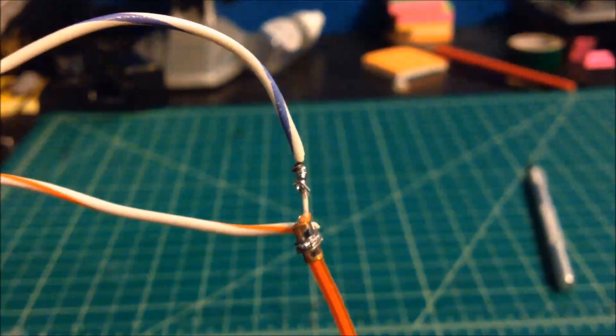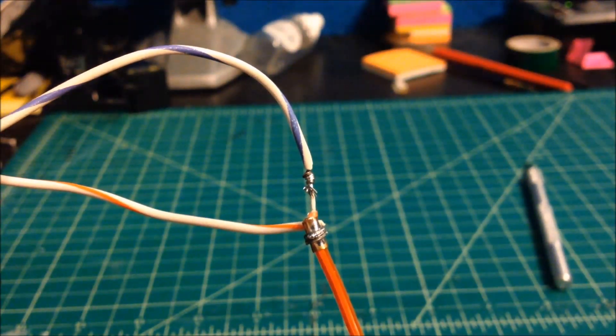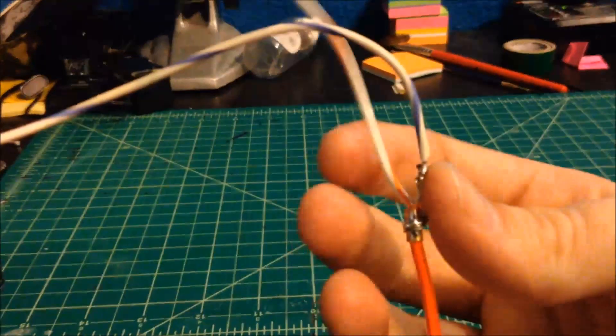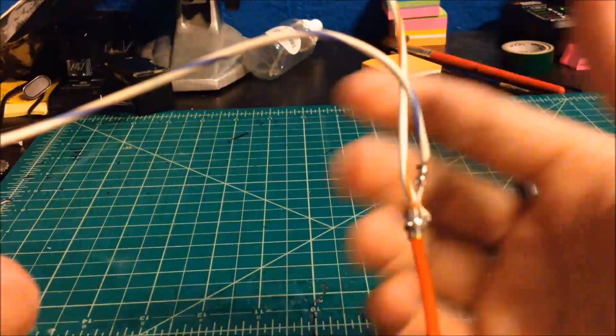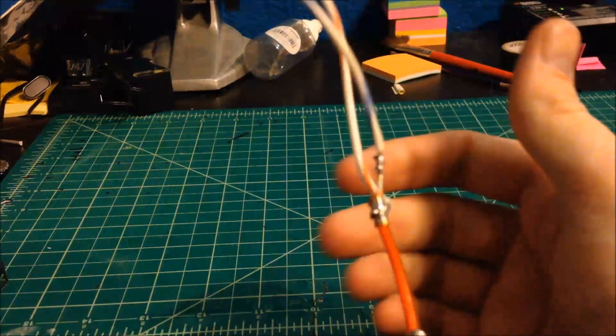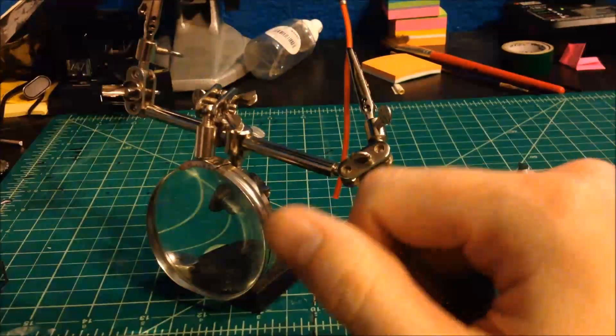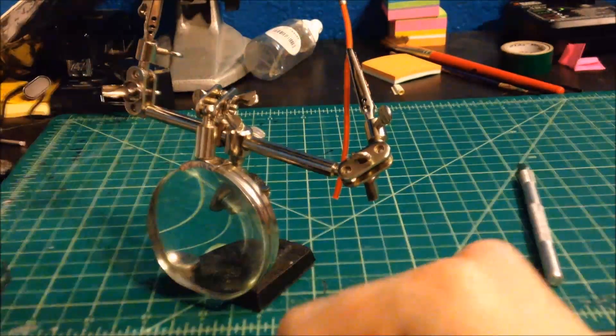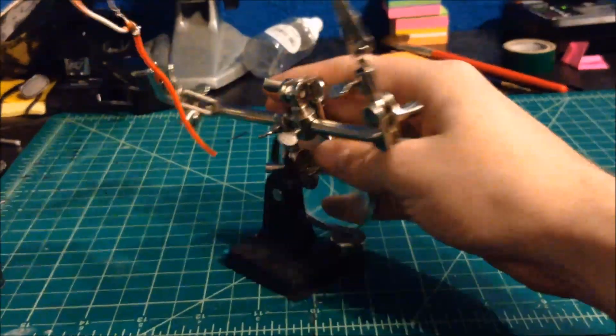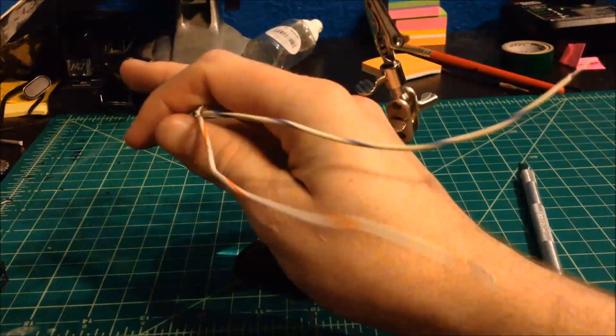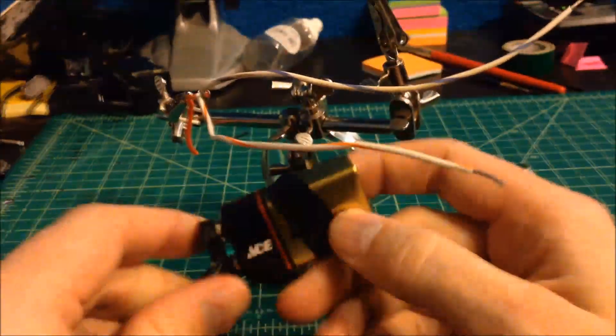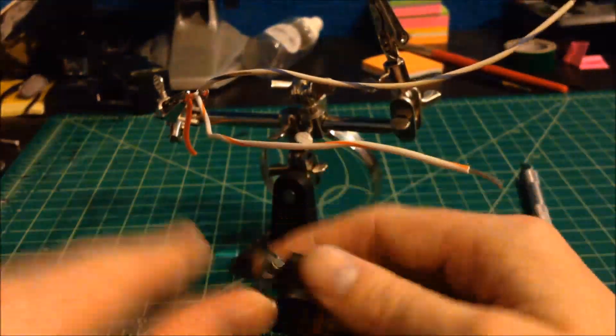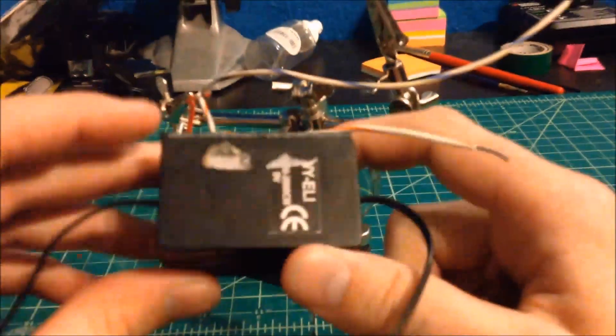Now, of course, we have to power it. EL wire is run off of AC current, alternating current. Batteries provide a DC current. So, if I want to power my piece of EL off of a 9-volt battery, I need what's called an inverter.